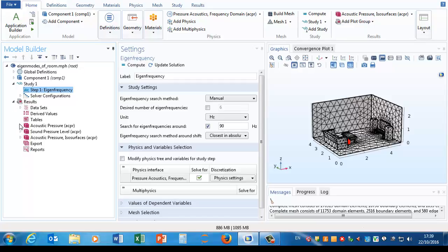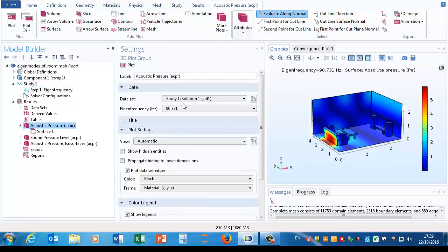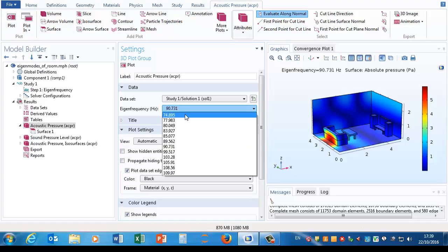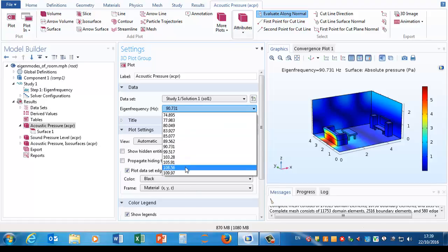And if we go and look at the results, we'll see that we found one at 90. It's got a set of real eigenvalues because all the walls are hard, between about 75 and 110 hertz.